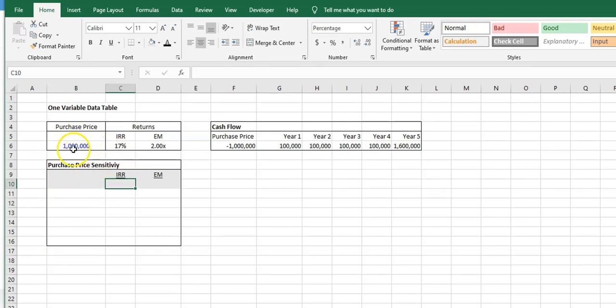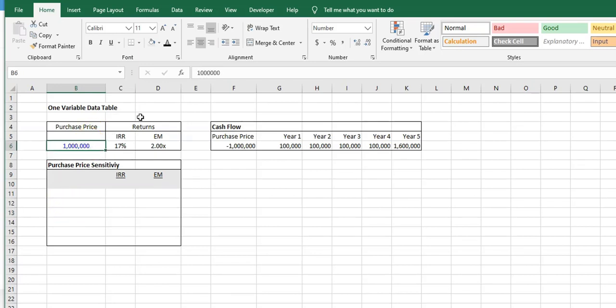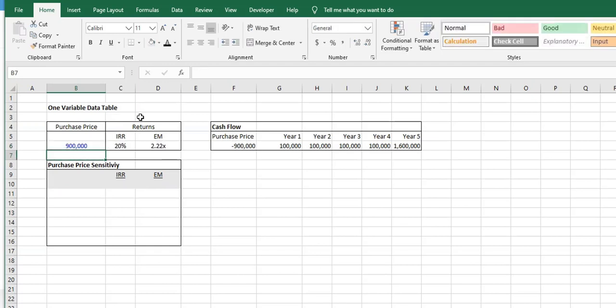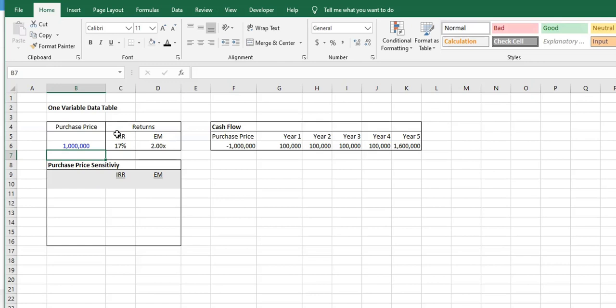We're going to sensitize the purchase price by plugging in different values and seeing the impacts without having to manually come in and type and then record what the number is each time. With data tables, you can do it all at one time and see what happens without manually changing anything. It's really straightforward.